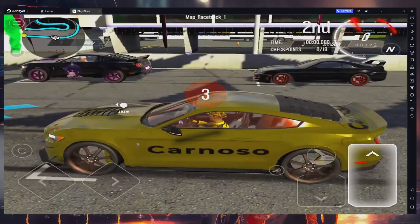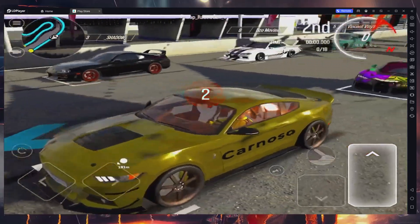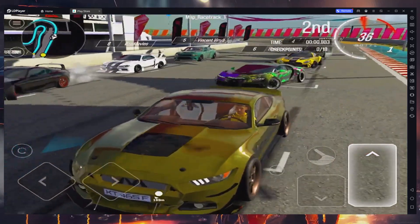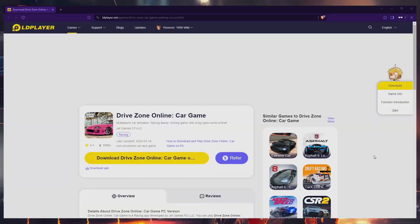To play Drive Zone Online on your PC, it's necessary to use an Android emulator like LDPlayer.